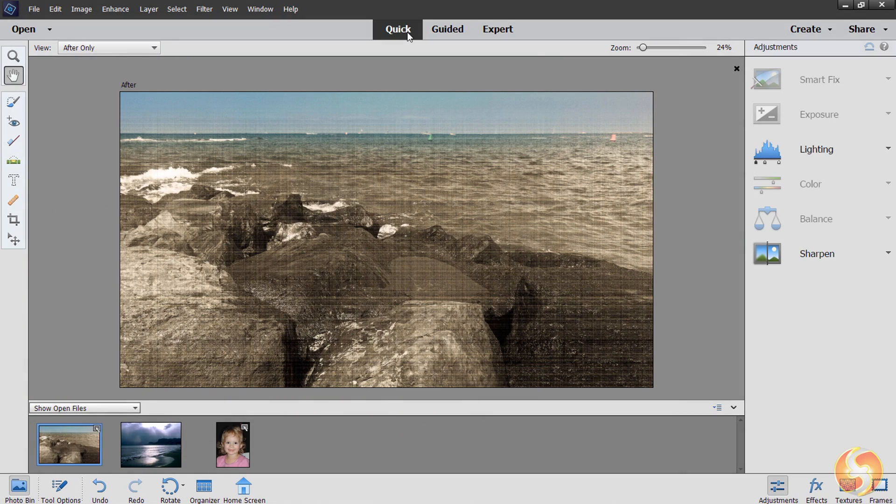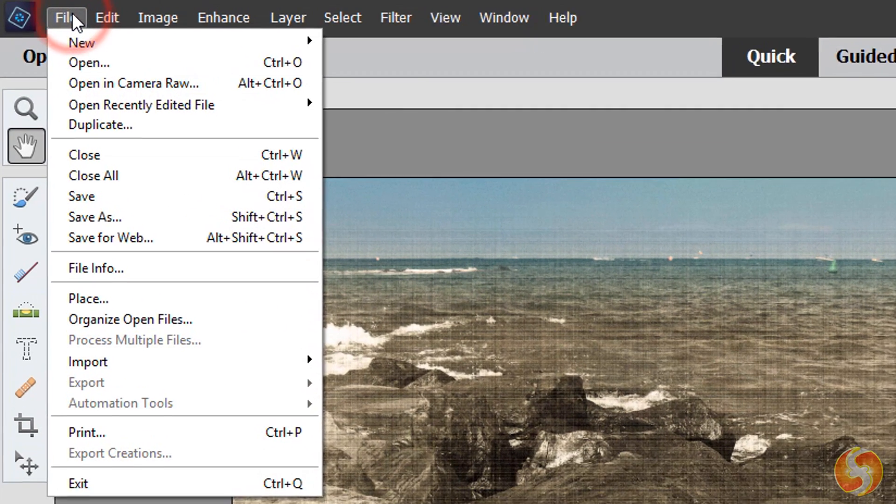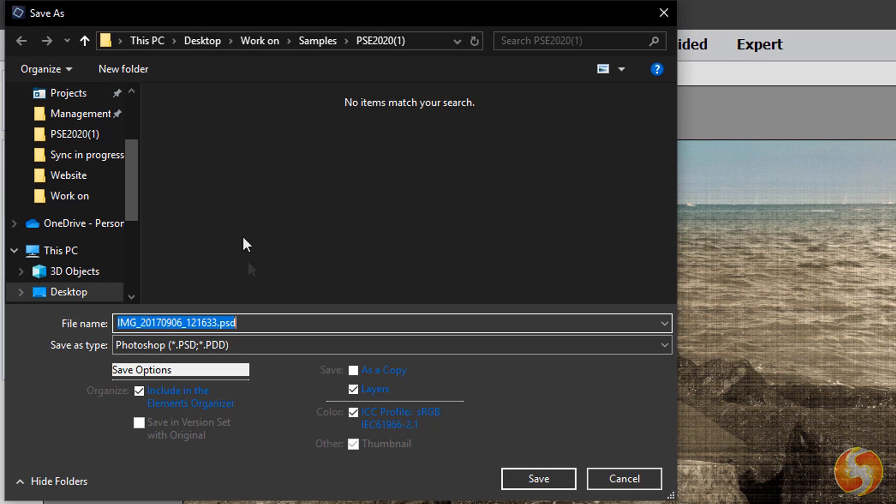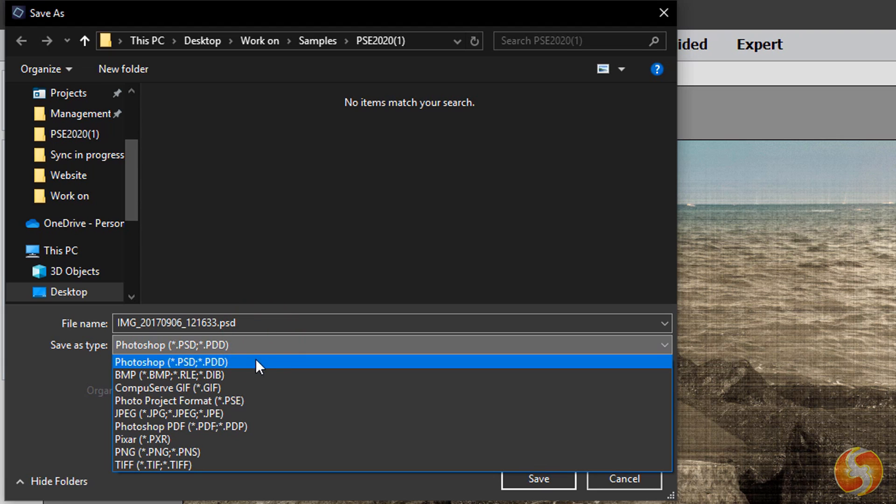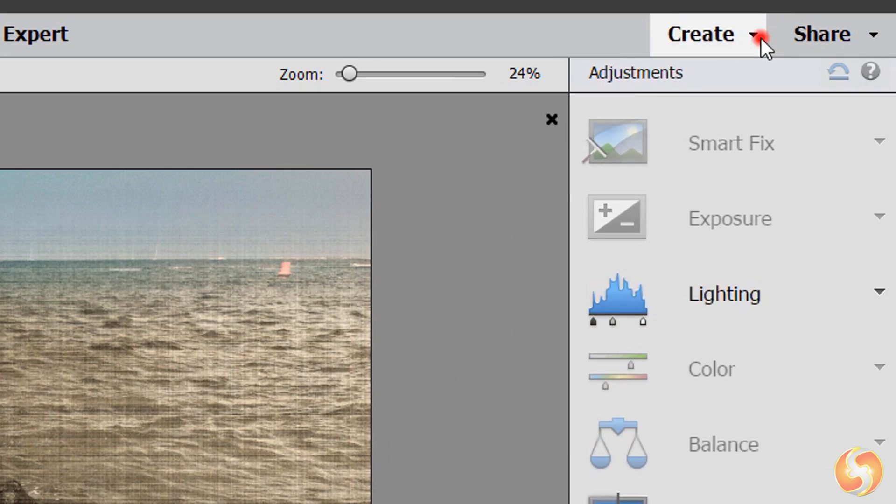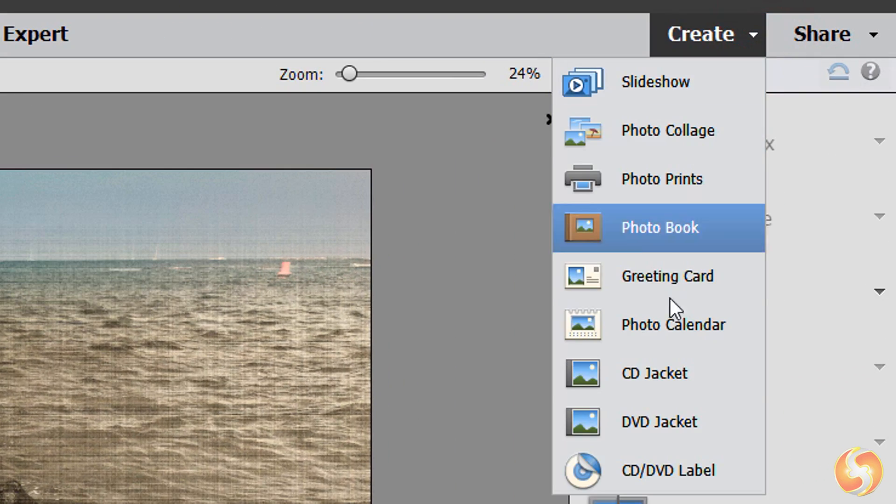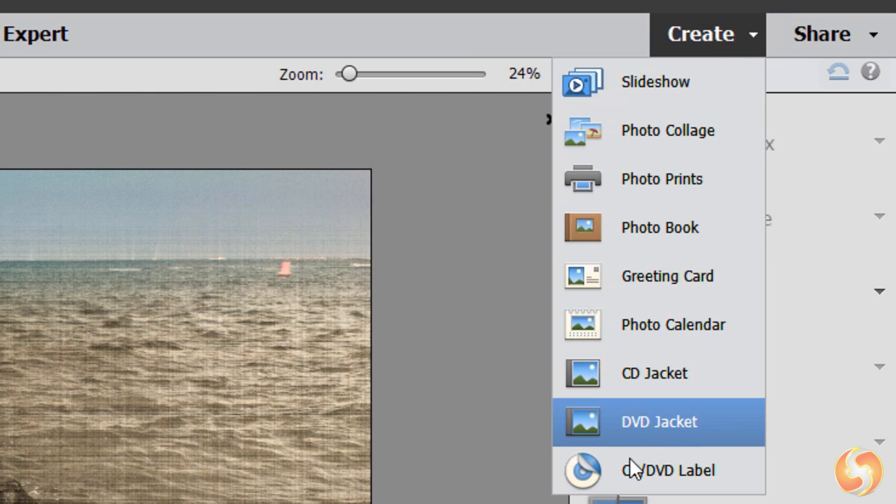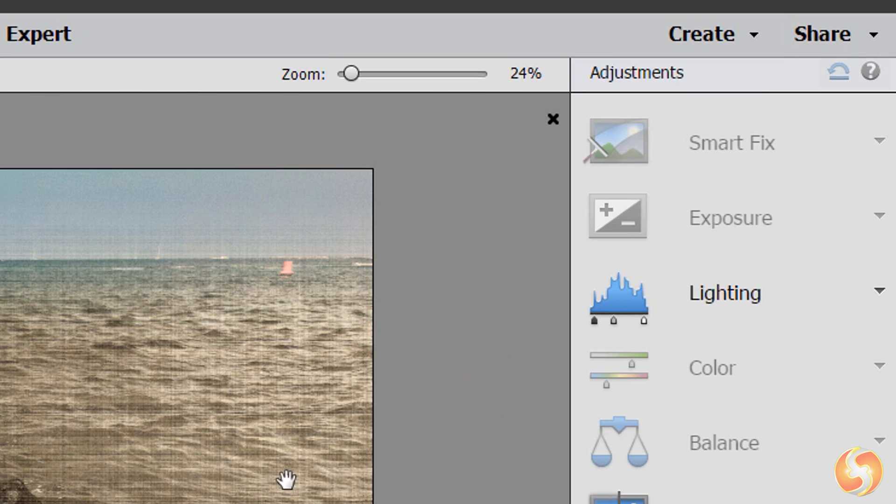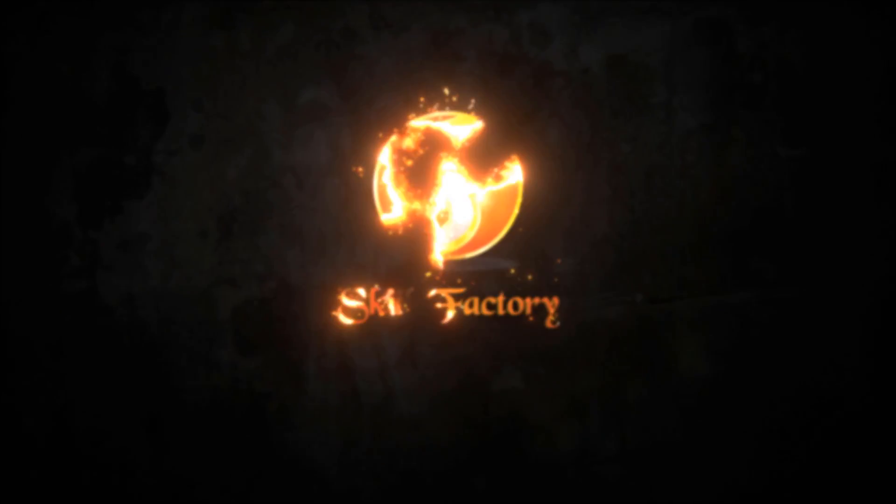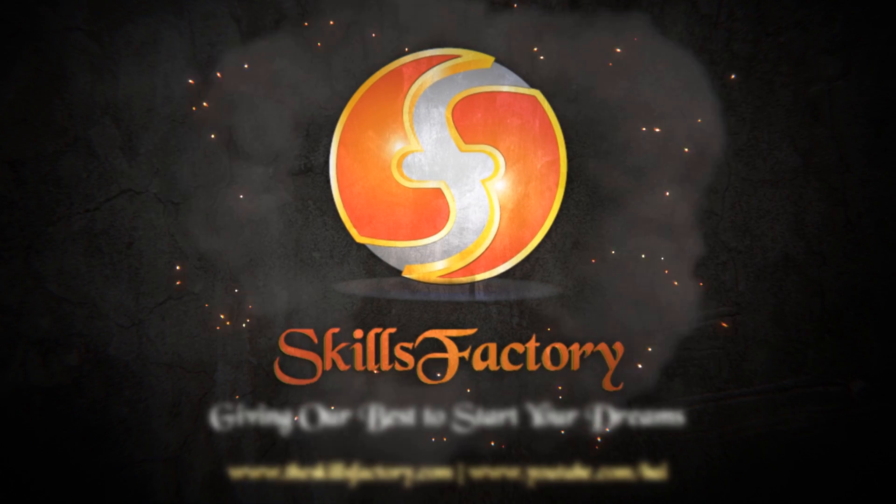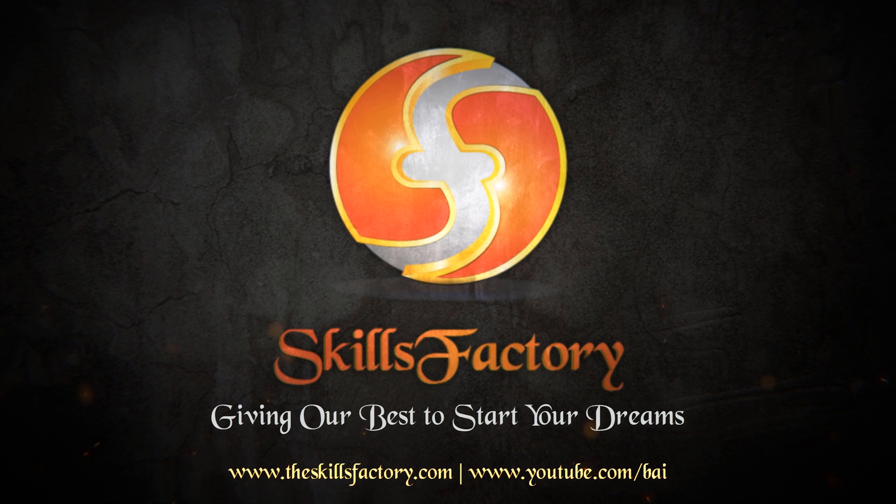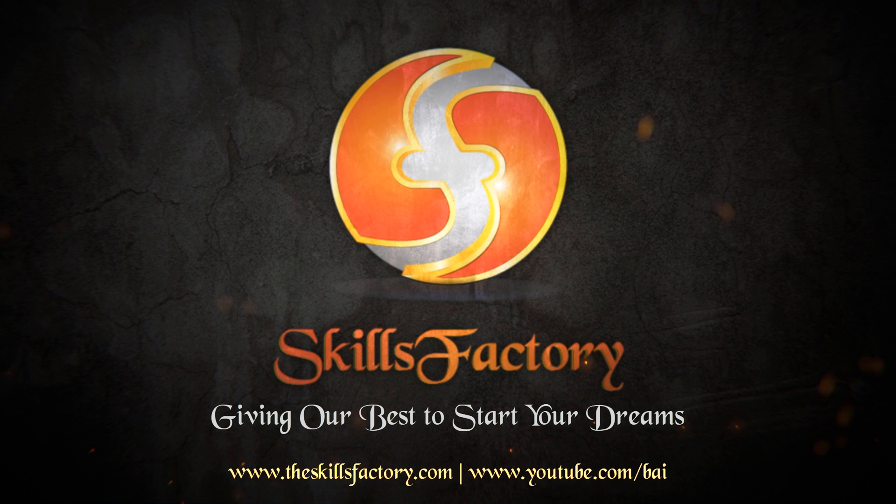Once you finish editing, you can save the current photo by going to File and then to Save As, saving as PSD to reopen the photo modifications at any time or render it as a JPEG or PNG to export it. You can also use create and share to export photos as slideshows, DVD creations or directly online.